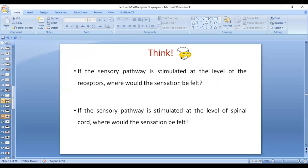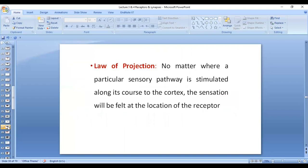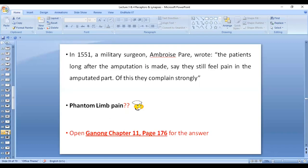What if the sensory pathway is stimulated at the level of the receptors — where would the sensation be felt? And what if it is stimulated at the level of the spinal cord? Wherever the sensory pathway is stimulated, the sensation is always felt at the level of the receptors. This is the law of projection. In 1551, Ambroise wrote that patients long after amputation still feel pain in the amputated part — this is what we call phantom limb pain. Please refer to Ganong chapter 11, page 176, which explains this phenomenon in relation to the law of projection as well as another physiological mechanism.